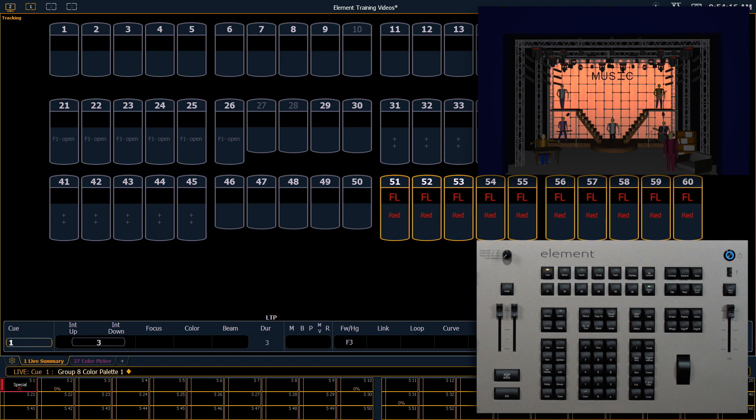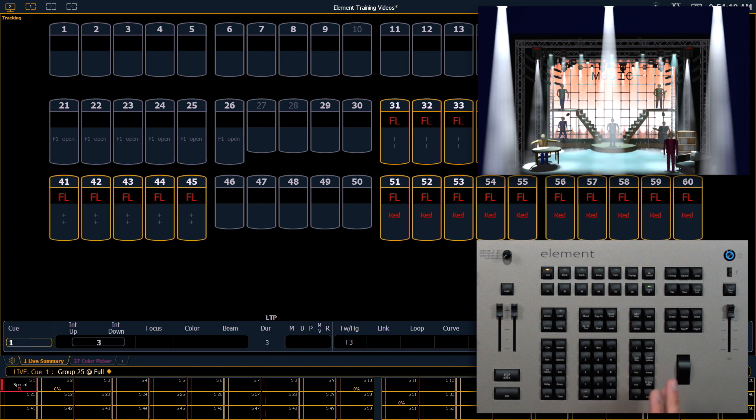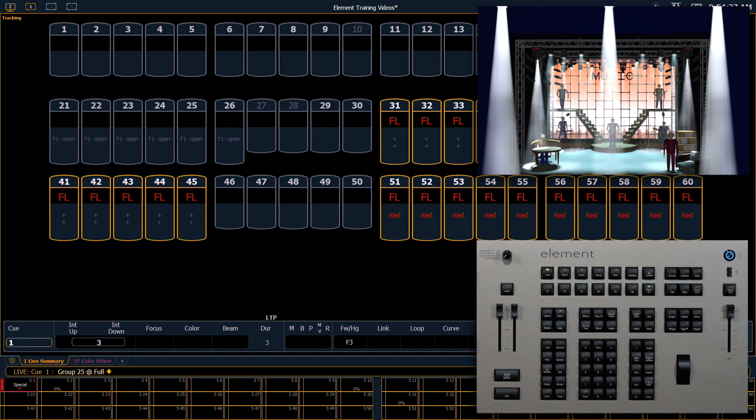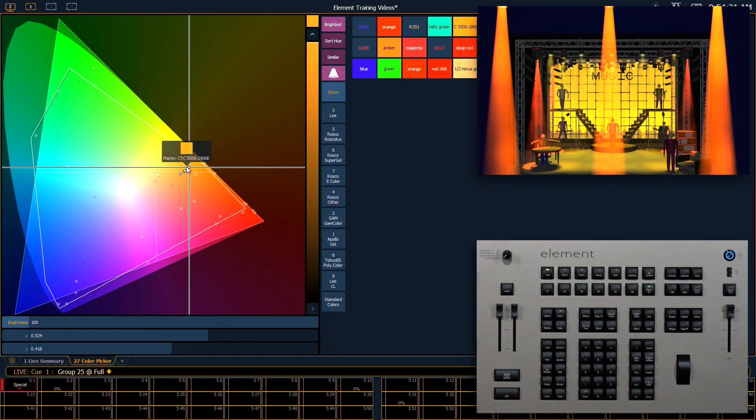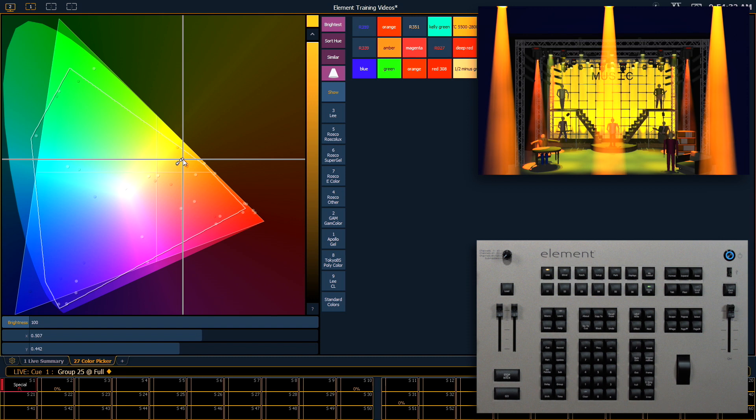All right let's record another one. Group 25 at full. You'll notice the rest of those fixtures have returned to their home value because of the clear sneak enter. So since we have everything selected let's use our color picker to pick a nice orange and let's record that as color palette 2.